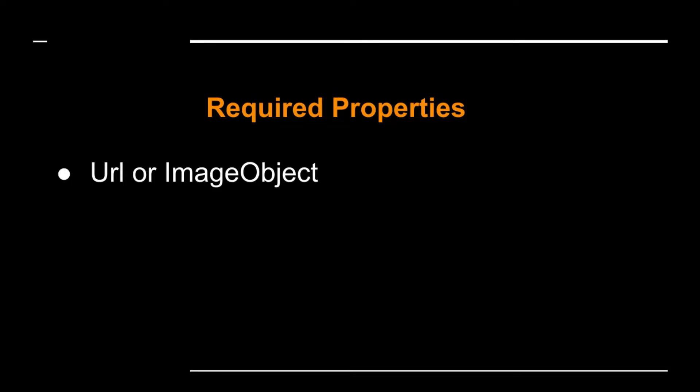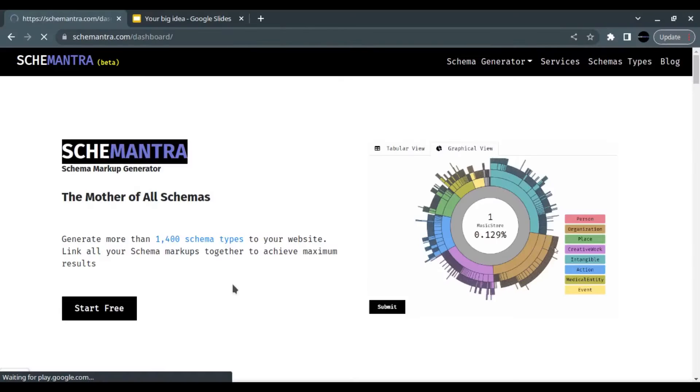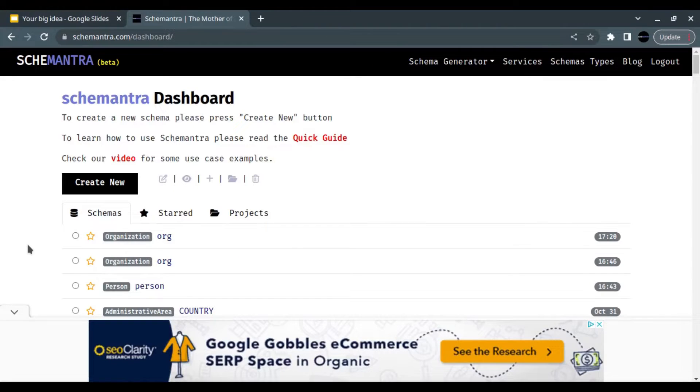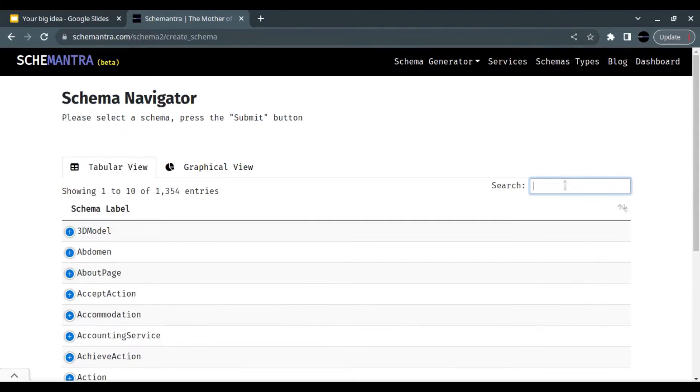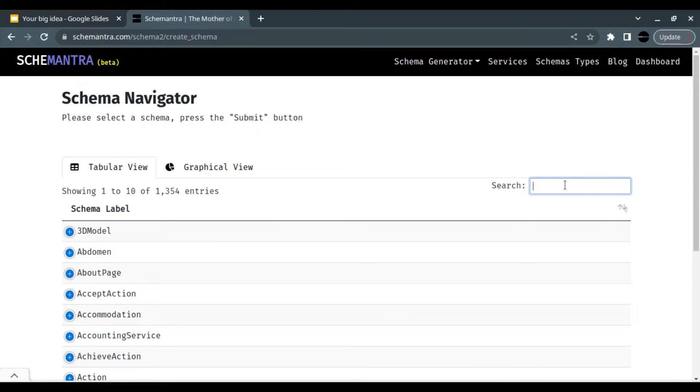Let's start in the dashboard. We can start by creating an organization schema. Any organization schema can do, such as not just only organization—you can use local business, shops, stores, etc.